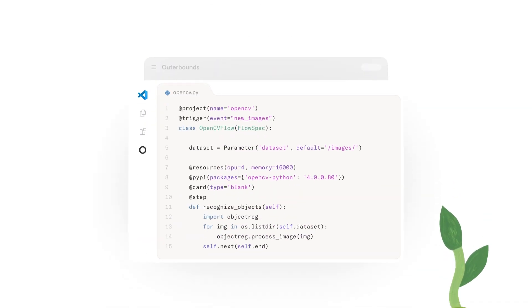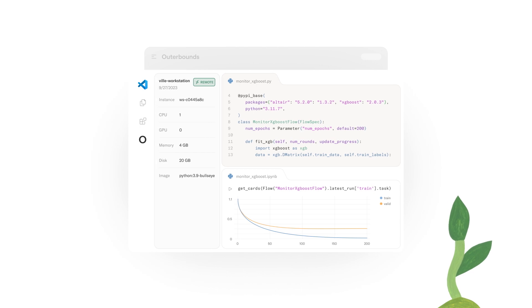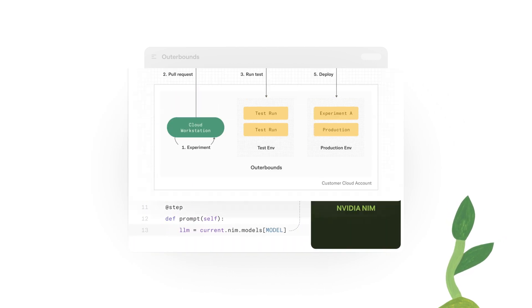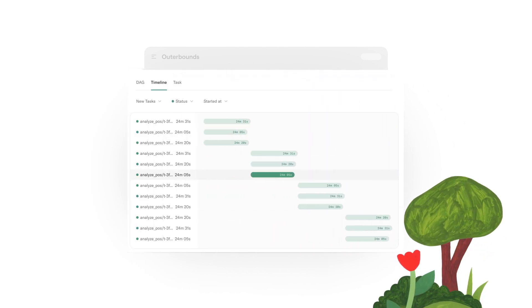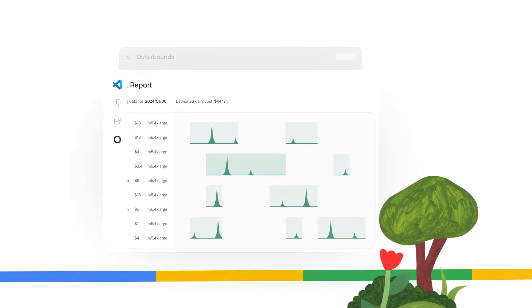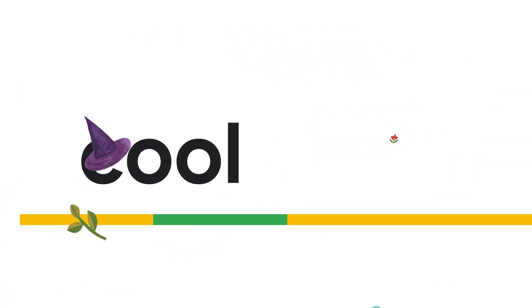Use any Python library to build your AI models — they work flawlessly in any environment. Automate setting up and deploying your AI projects, freeing you to focus on the cool stuff.